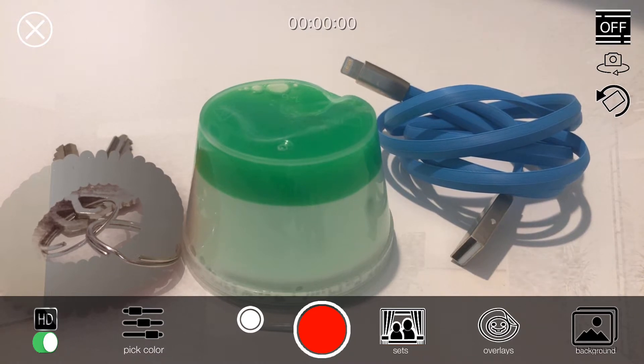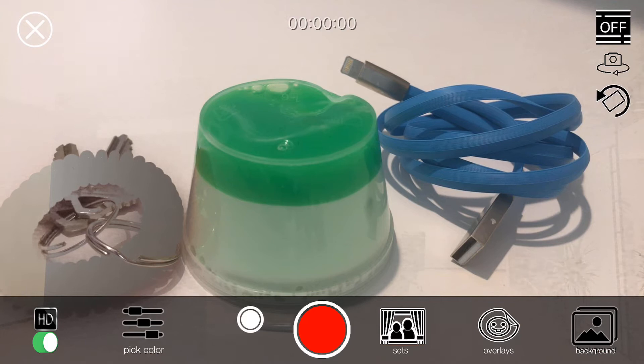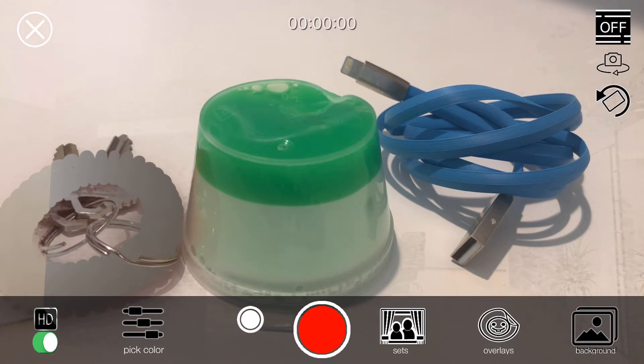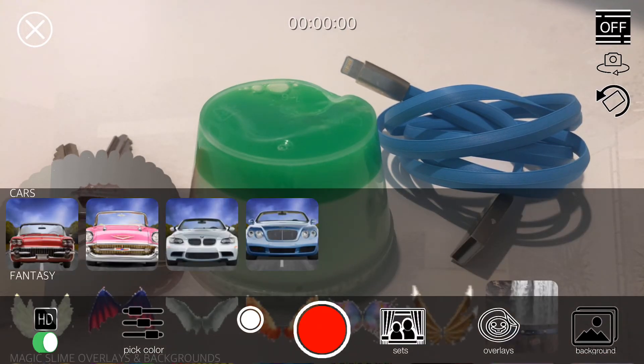But right now, let's select a background, a cool background. I'm going to tap at the bottom on the Sets icon, which brings up all the different sets we have in the app.